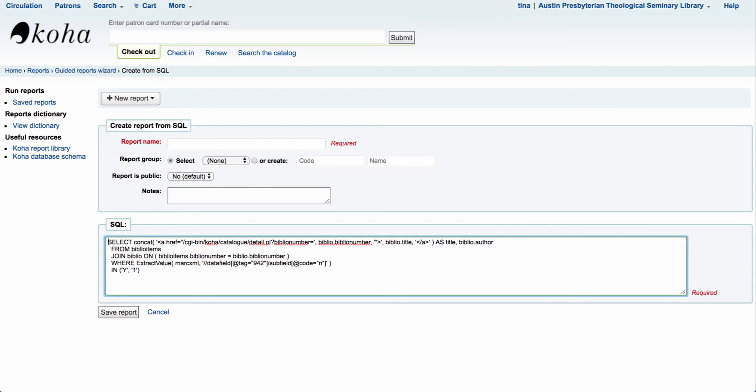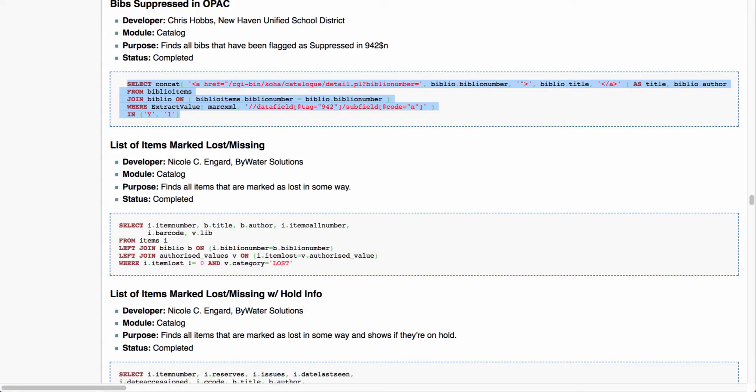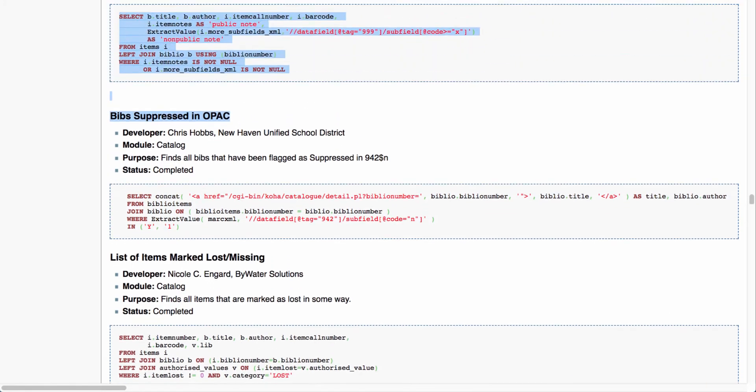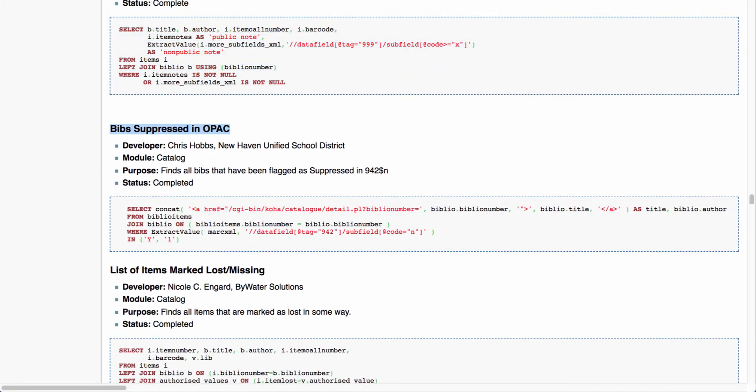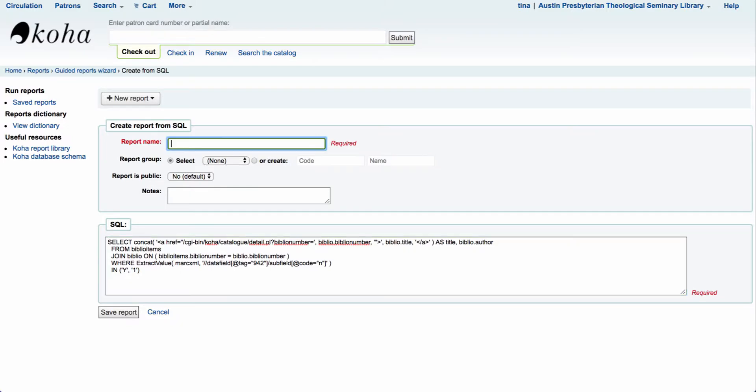One troubleshooting tip I will give you is you want to make sure that there's no space or break between that beginning of the box and the select statement. So just make sure that's right up next to it. Now the next thing we're going to do is we're going to come over here and grab the title of this particular report. So I can come over here, copy that and bring it in. I'm going to paste that right in the reports name.